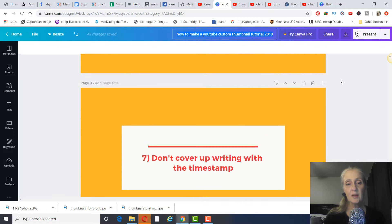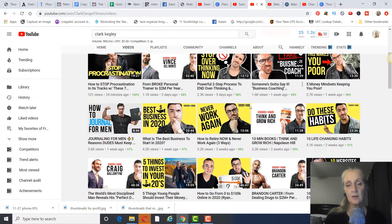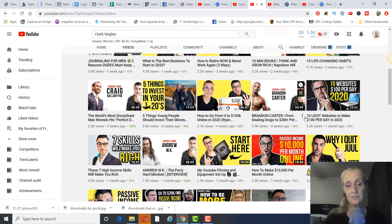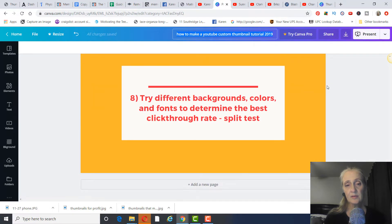Make sure you don't cover up your text with the video timestamp. It's better to have the image on the right-hand side, because the timestamp appears in the corner — if your words are on the right side they may get covered. Also, try different backgrounds, colors, and fonts to determine the best click-through rate.